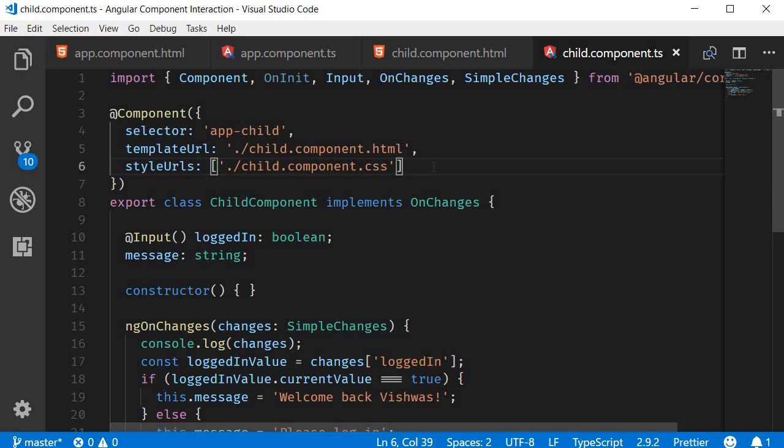So far in the interaction with a child component, we have seen how the parent component can pass on data to the child component and at the same time how the child component can intercept the change in that input property value. In this video, let's see how the parent component can directly access properties and methods of the child component.